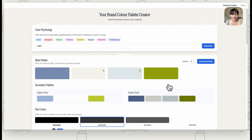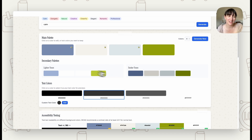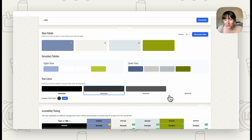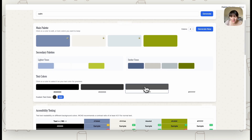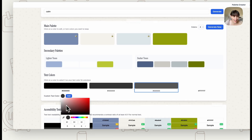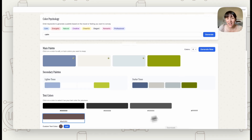Now we've got our colors, it will also give us a secondary palette — lighter and darker tones of the colors chosen. You don't need to use all of them, but they're great for things like drop shadows on buttons or secondary elements that match the main palette. Then we have the text color section, which instantly gives you black, two different grays, and white. You can select one, or go in and add a custom color using a hex code. Press 'Add' and it's added in and selected.